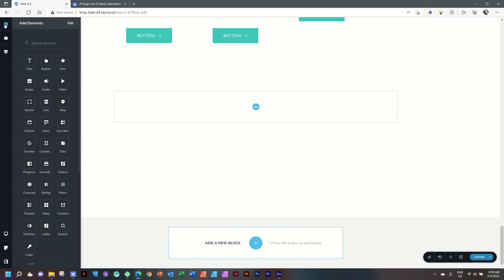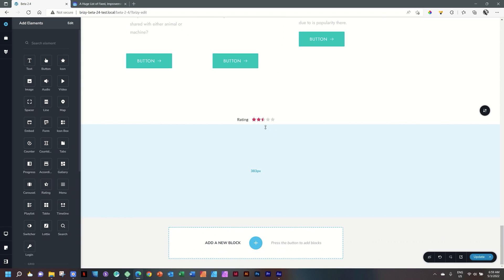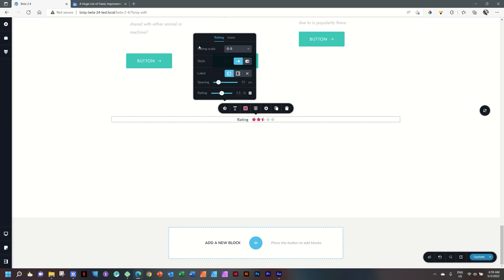Number seven: a small little change to the rating element in the pro version, but it gives you a little bit more range to work with. Select it, go to rating, and you will see you have a rating scale of 0 to 5 or 0 to 10. A lot more flexibility in that one.